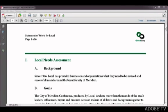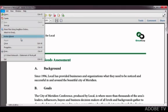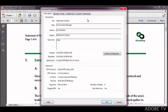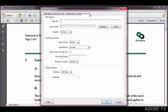Once your document has been converted to PDF, you'll still need to set a few more things in Acrobat. First, make sure the Language option under the Advanced Properties tab has been set.